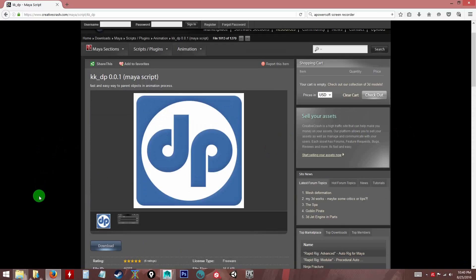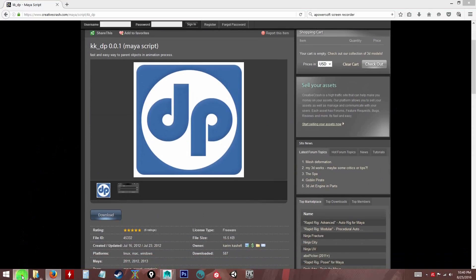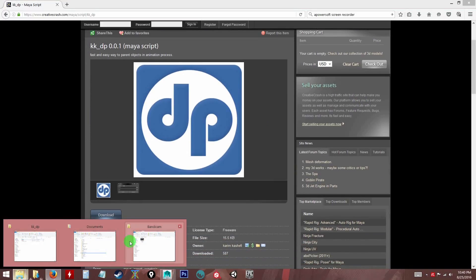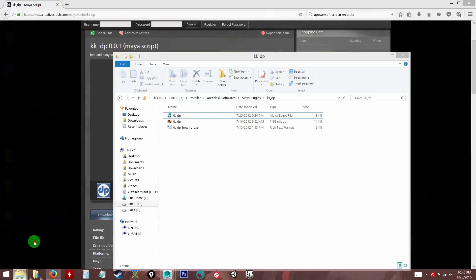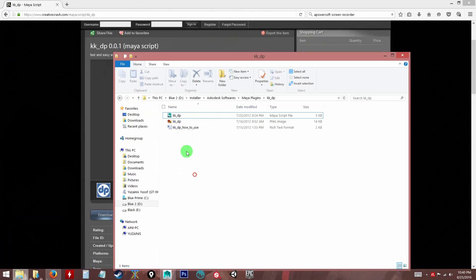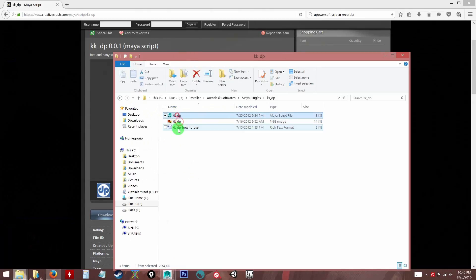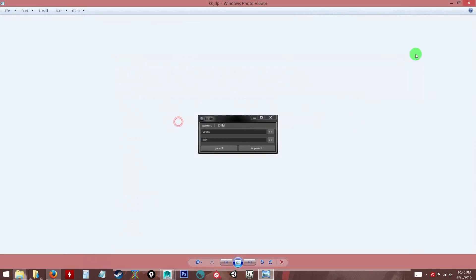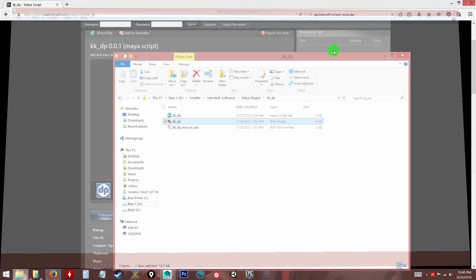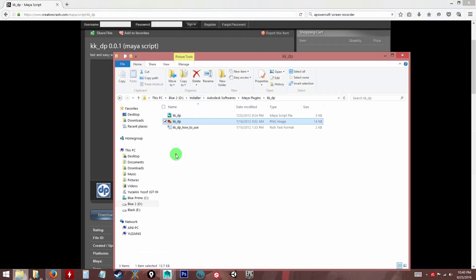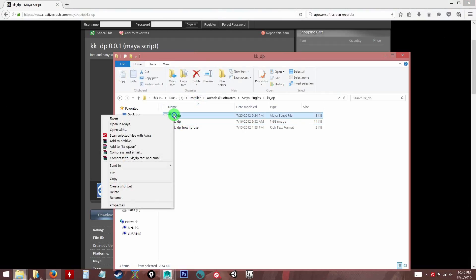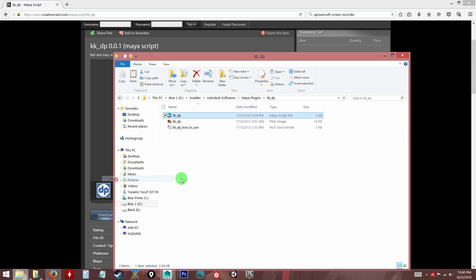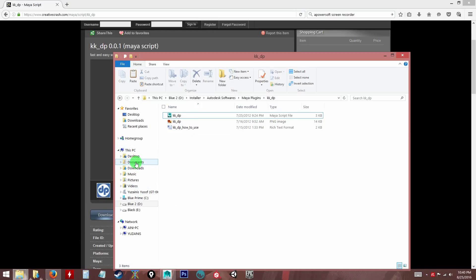You can download it over here. Once you get the script, you will extract the zip file and you will get this text format which tells you how to install it. So I will show you how to install it. Basically, this is the script. All I need to do is copy, and then you go to the documents.